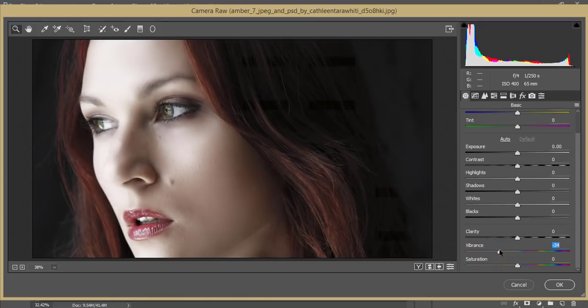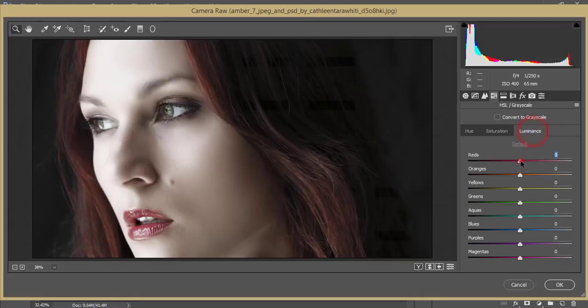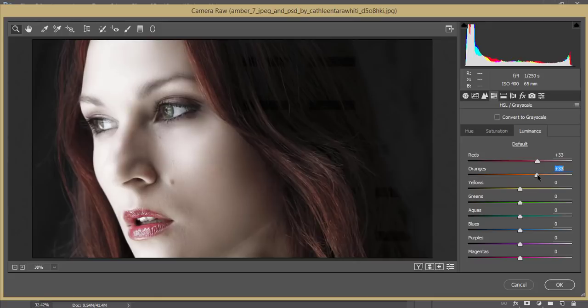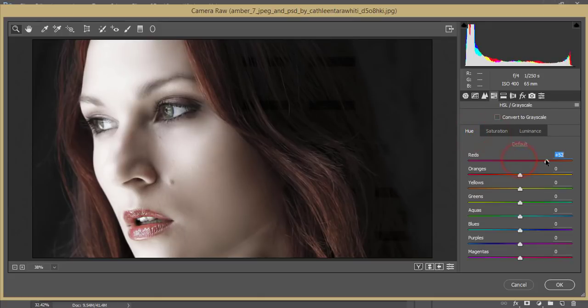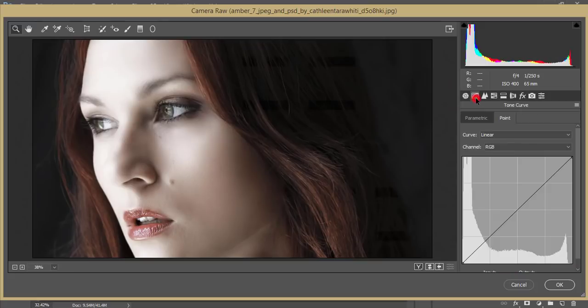In the HSL panel, I'll adjust the red color—increase the saturation, vibrance, and luminance. For orange, I'll increase the saturation and adjust the hue. I'll add a little bit more here. Now let's go to the tone curve.